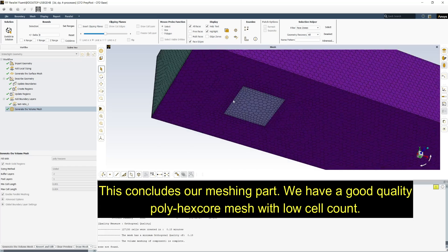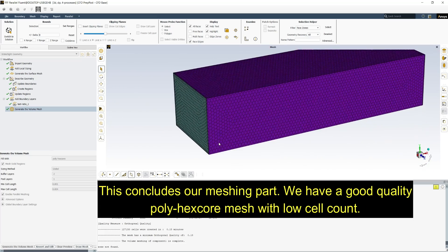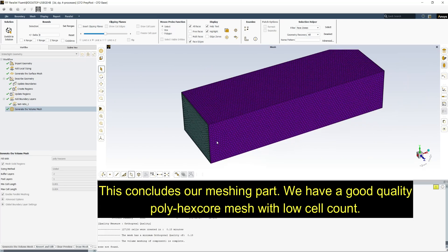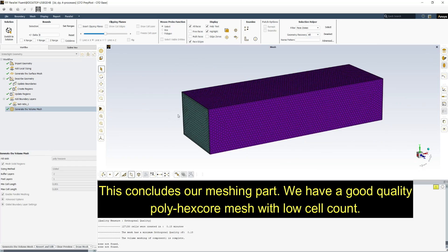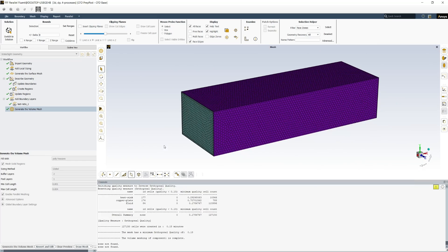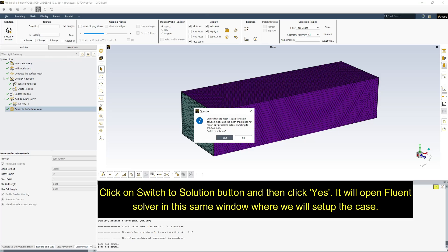This concludes our meshing part. We have a good quality poly hex core mesh with low cell count. Click on switch to solution button and click yes. It will open fluent solver in the same window where we will set up the case.